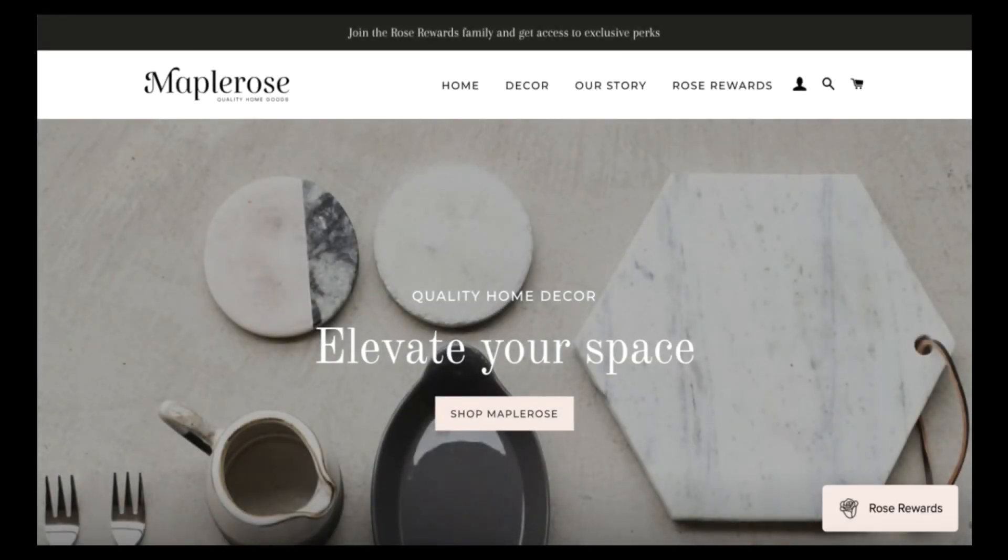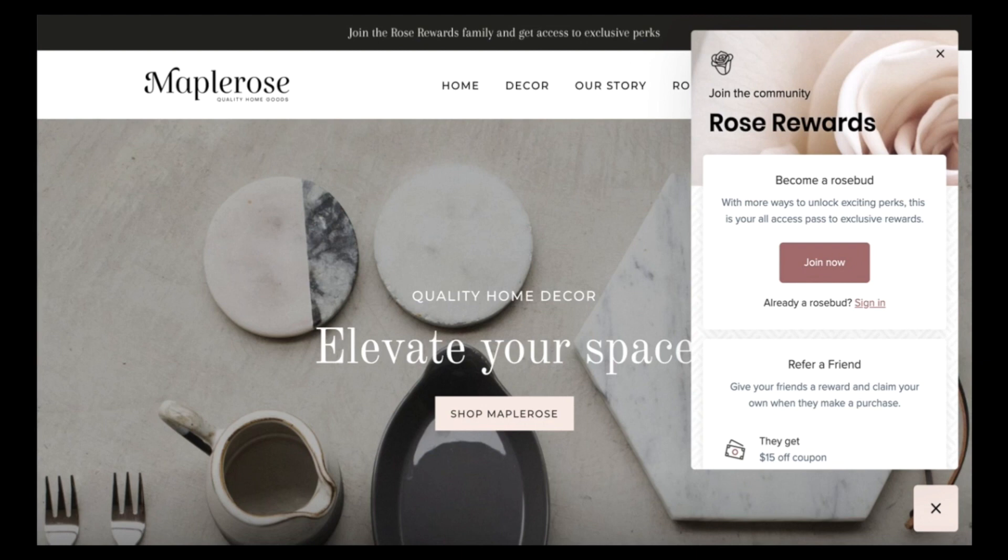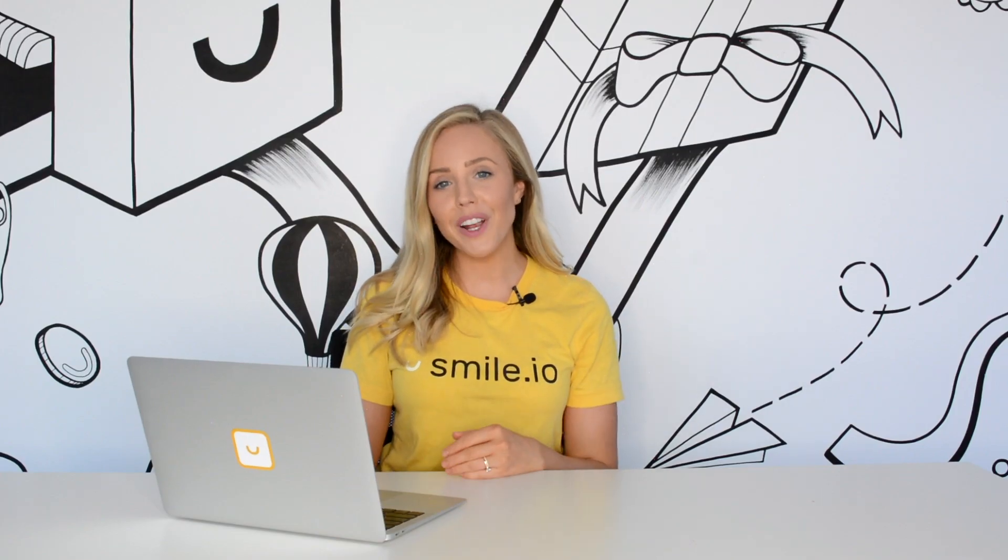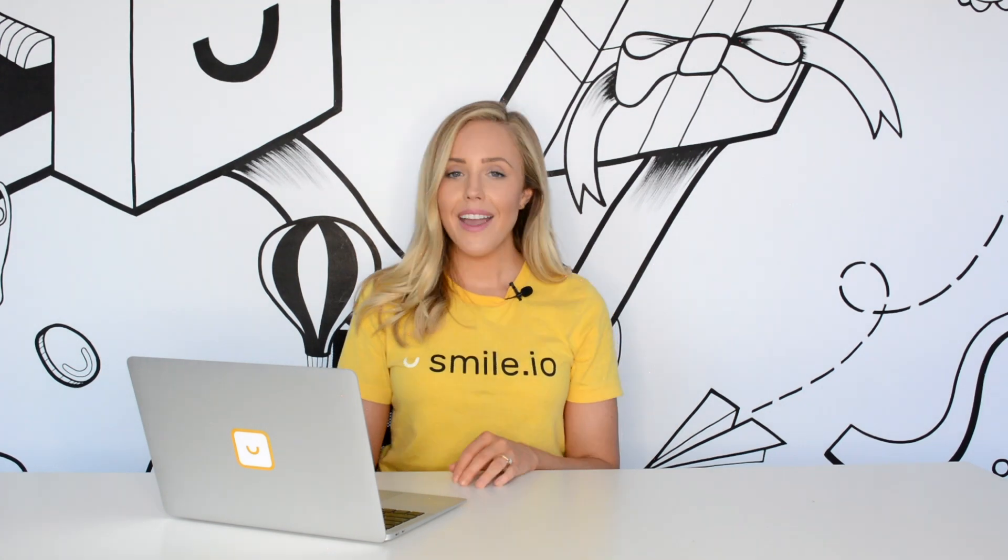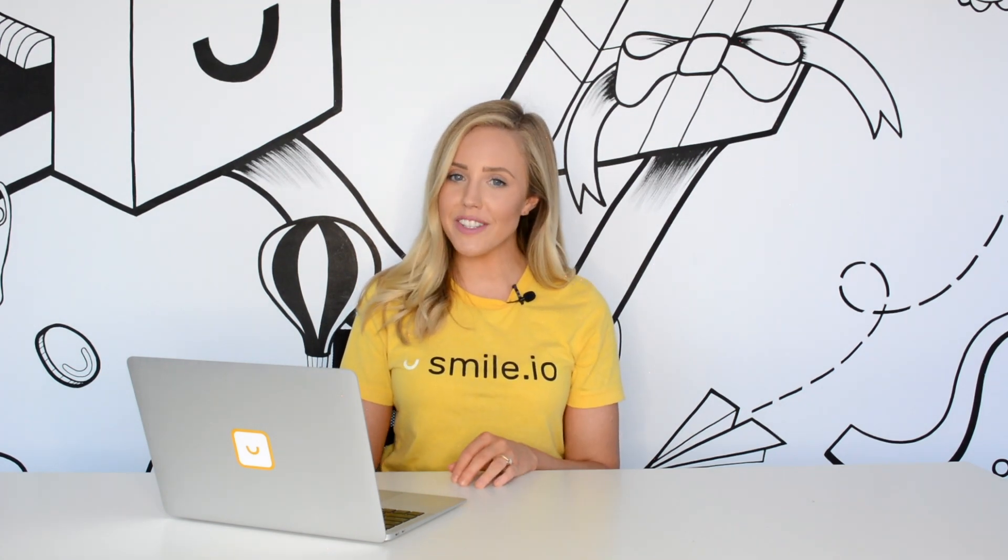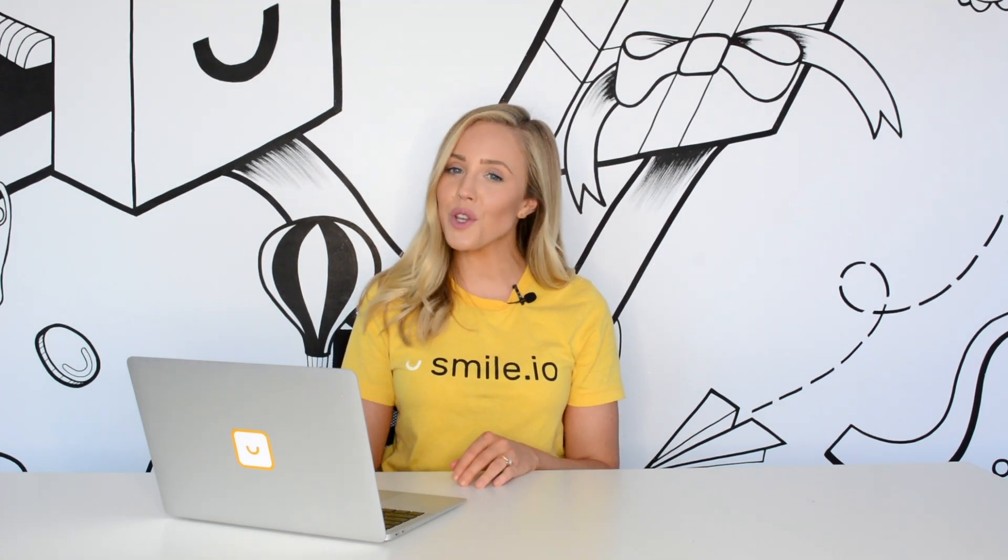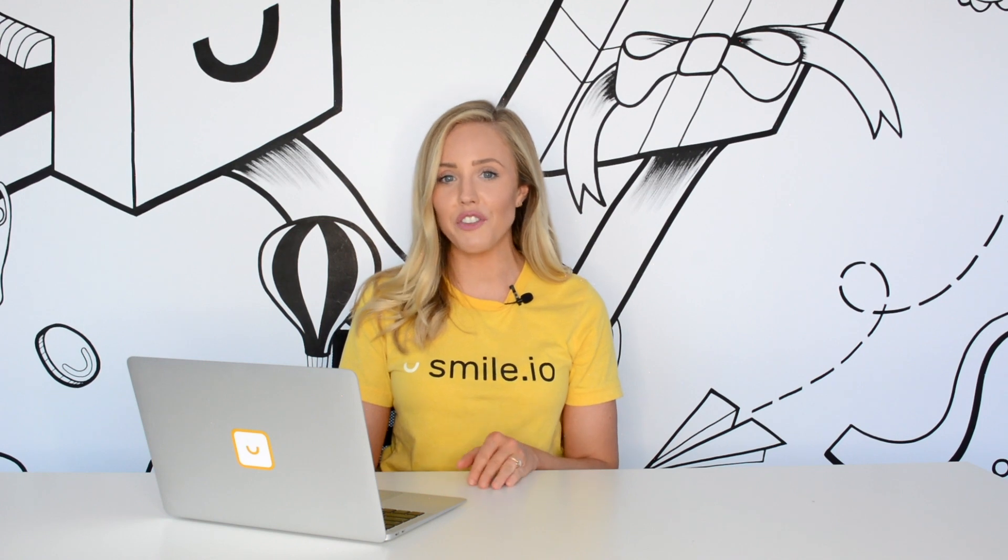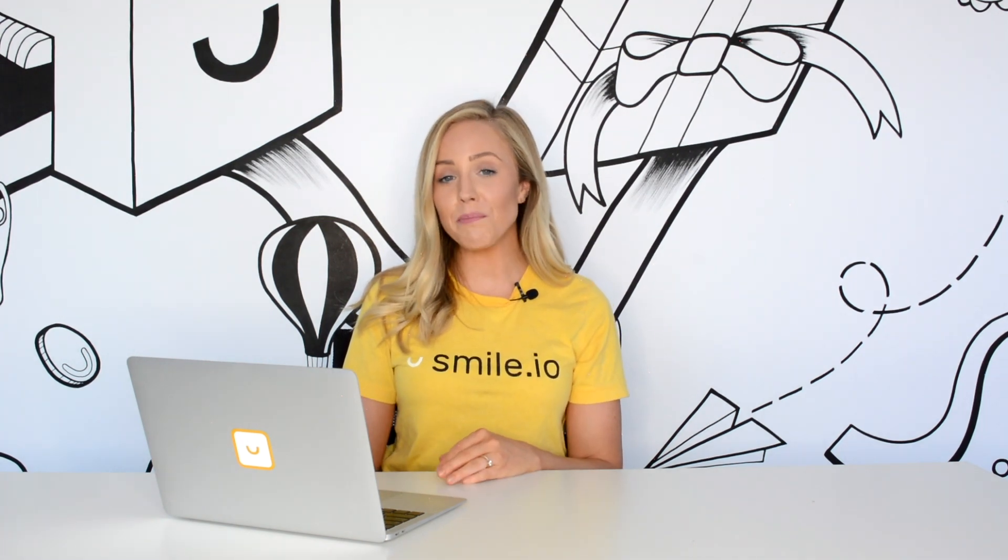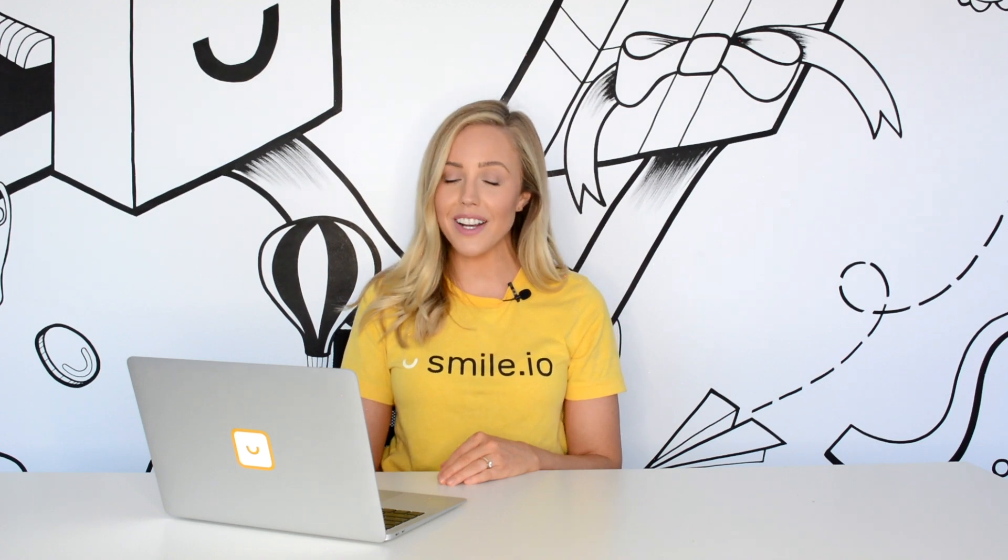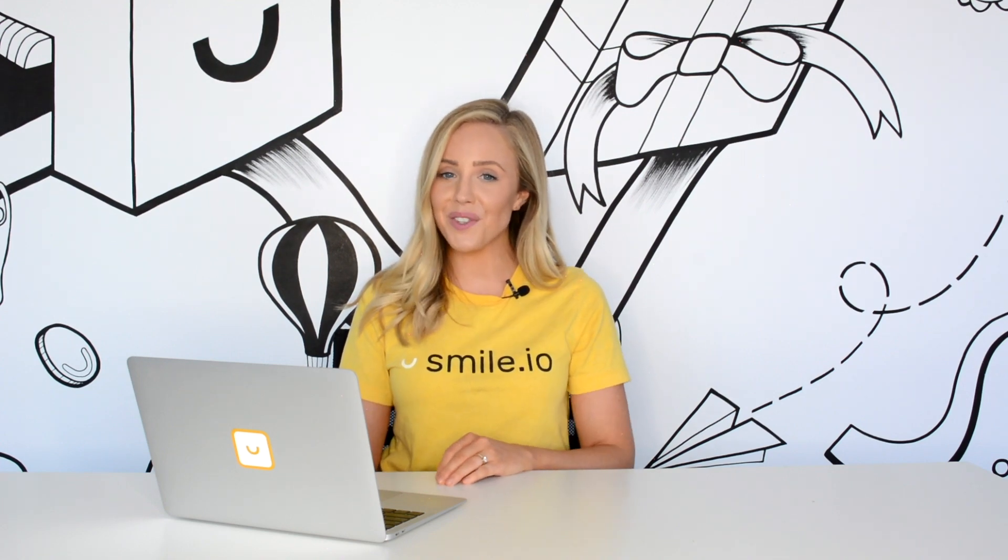And that's it, in less than 10 minutes we were able to level up our loyalty program design and make it a seamless part of the website. And that wraps up how to brand your SMILE loyalty program like a pro. An eye-catching program will get new visitors excited to join and also improve the overall look and feel of your e-commerce store. For more branding tips and tricks make sure to check out the SMILE blog or the help center and I'll see you next time. Thanks for watching.